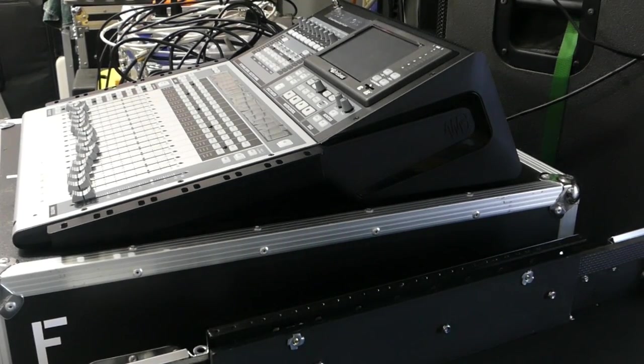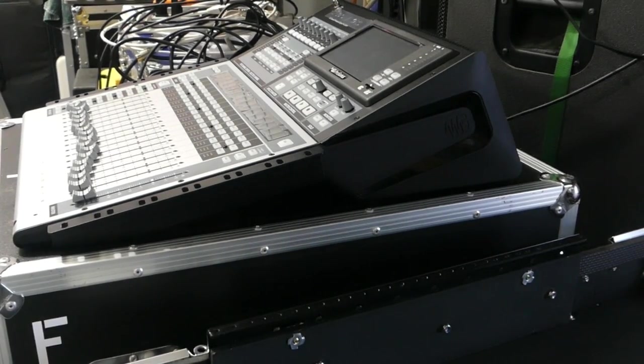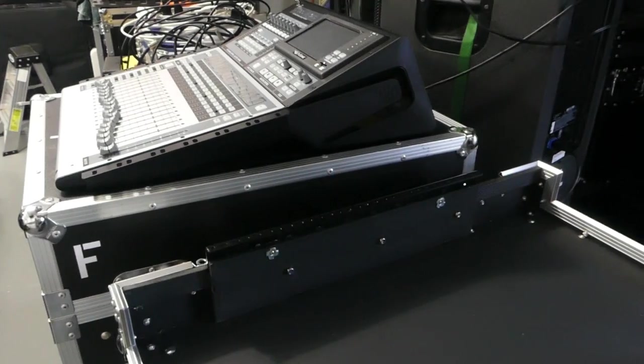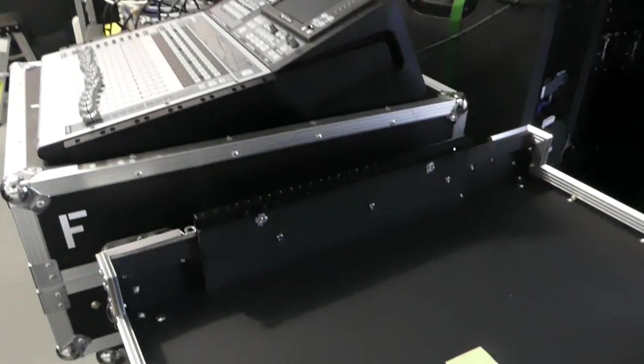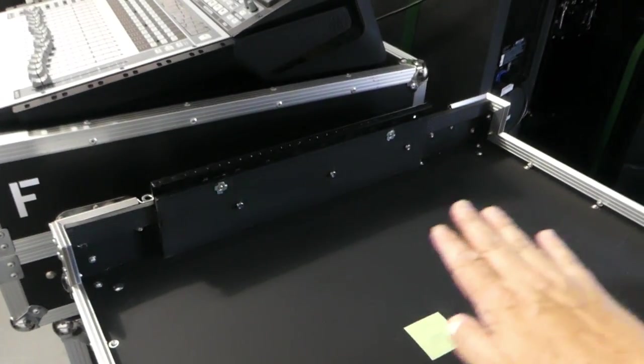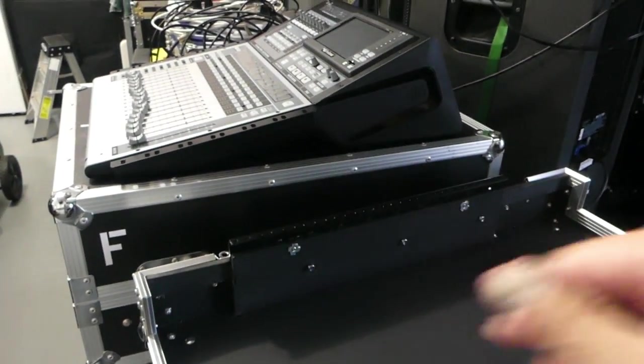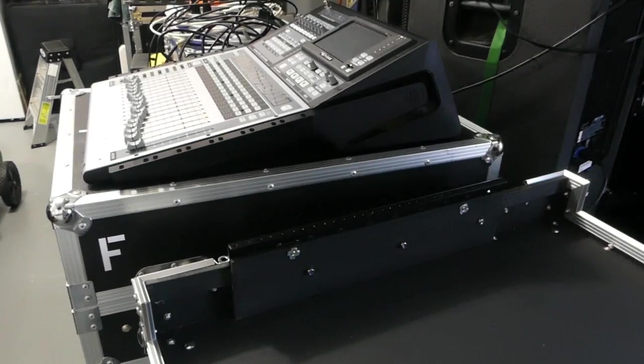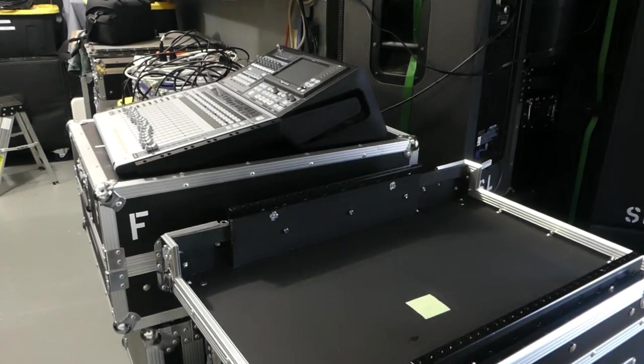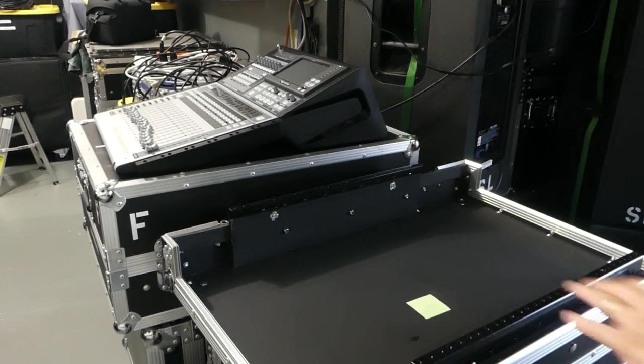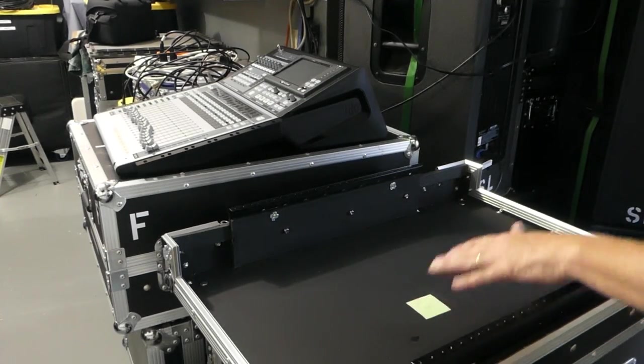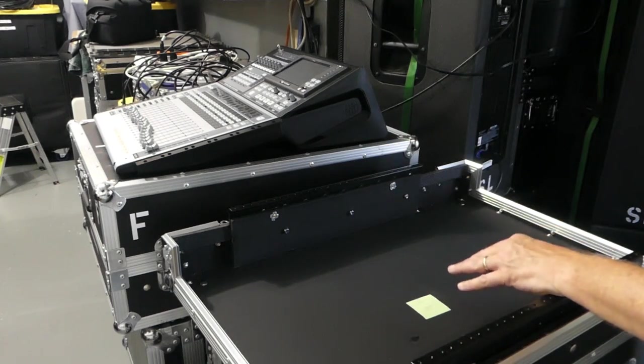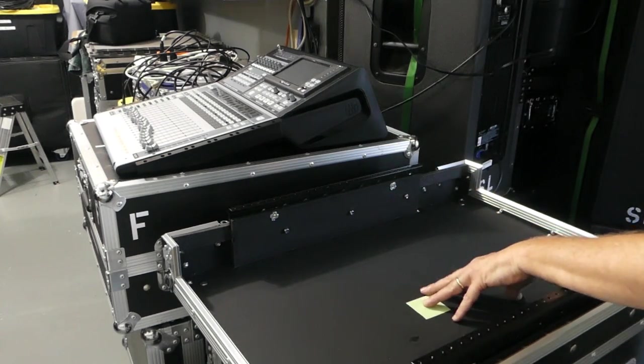So what I need to try to do with this other case is set up a slight angle on this case that can best support the console. And modifying cases is, I think it's something that a lot of people do.